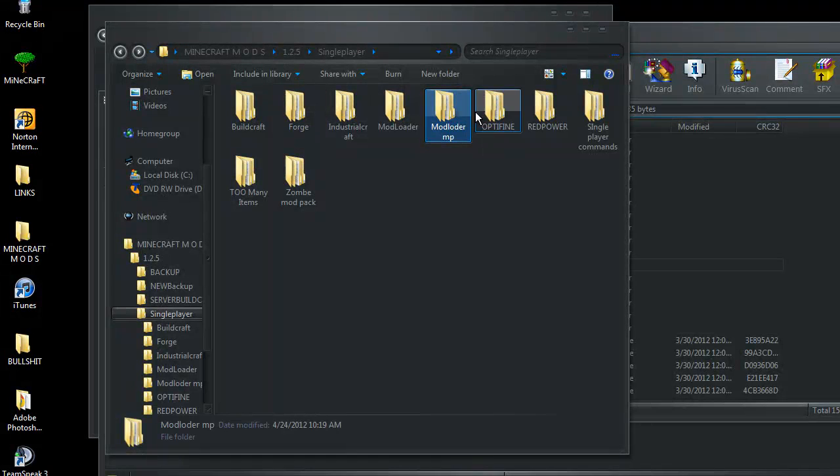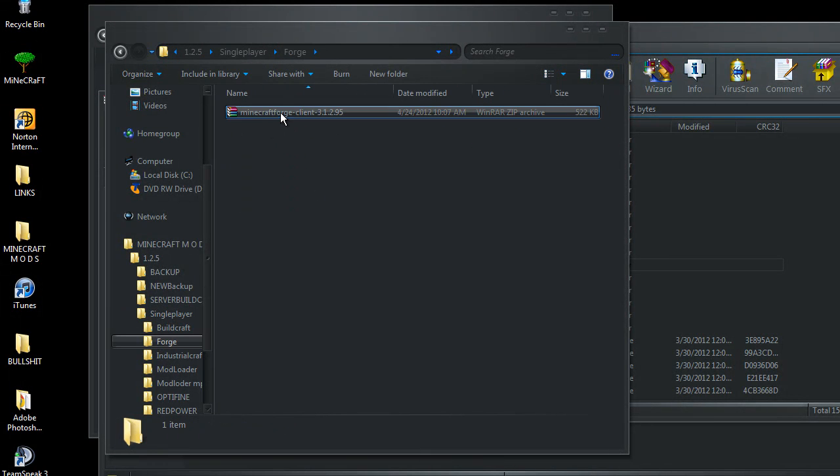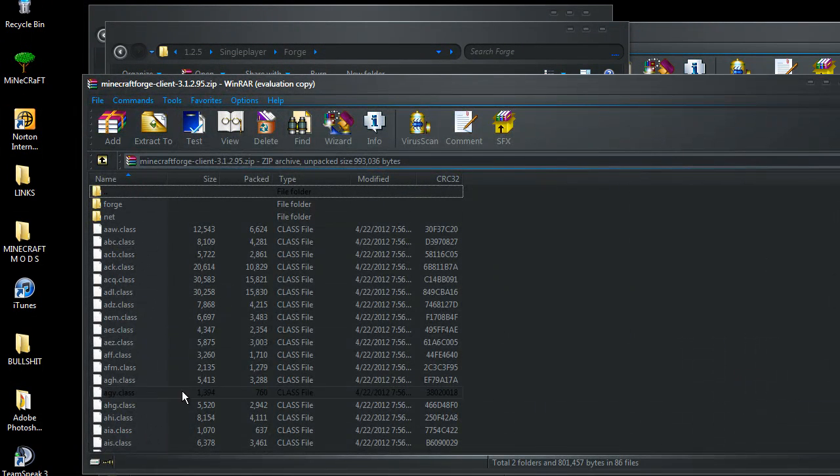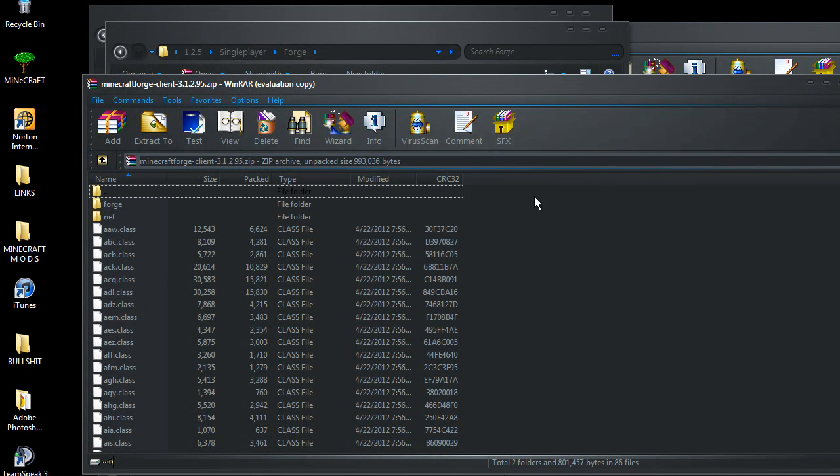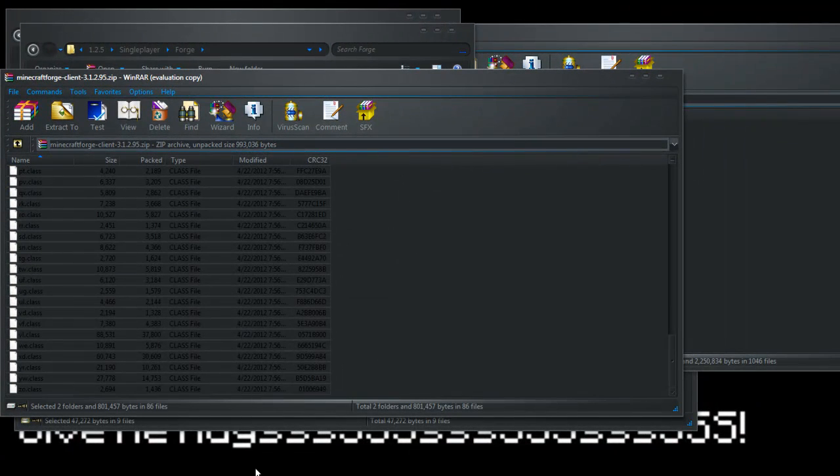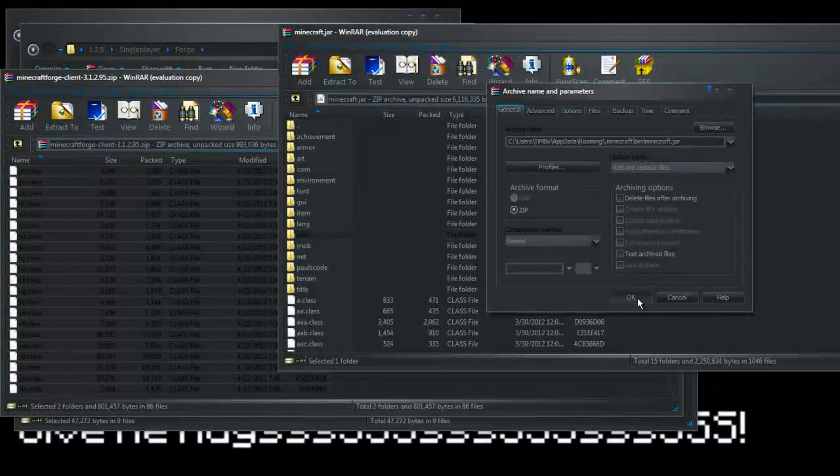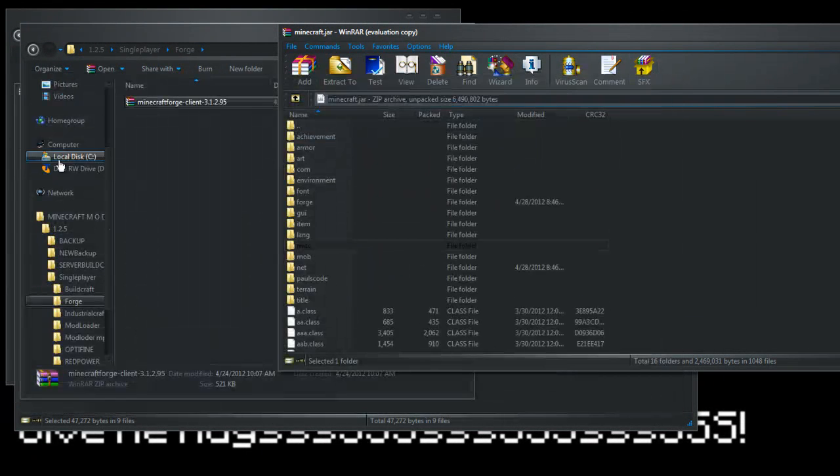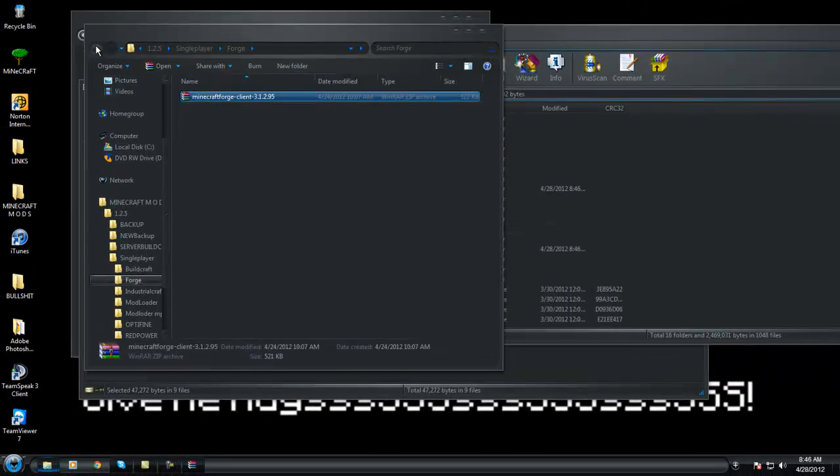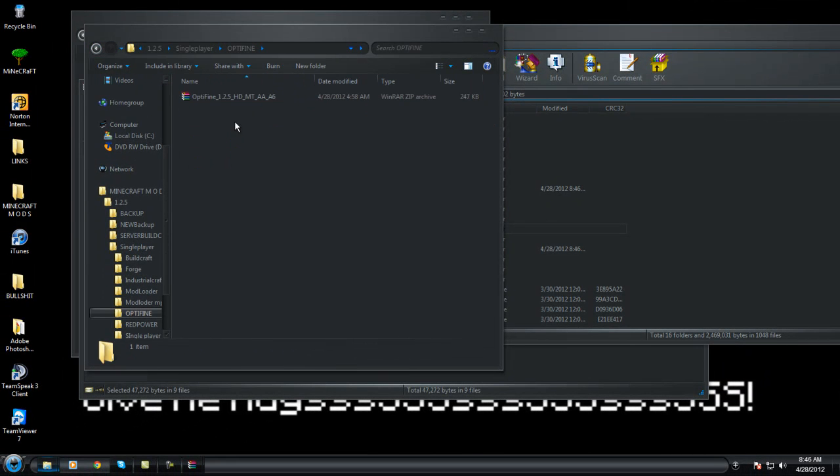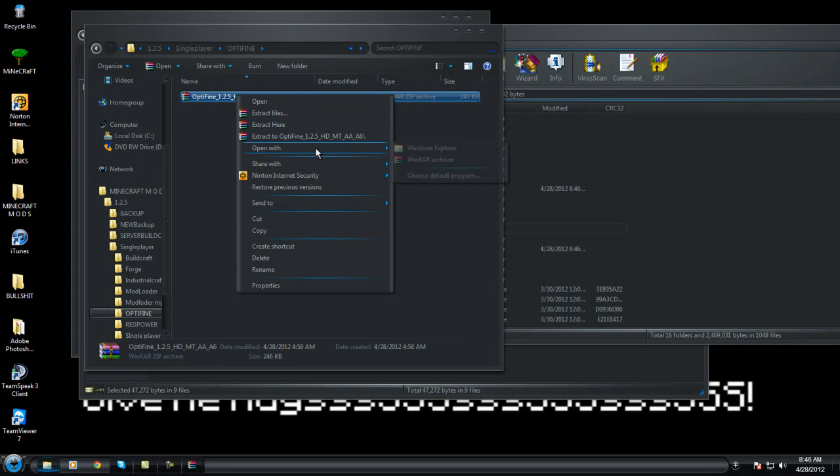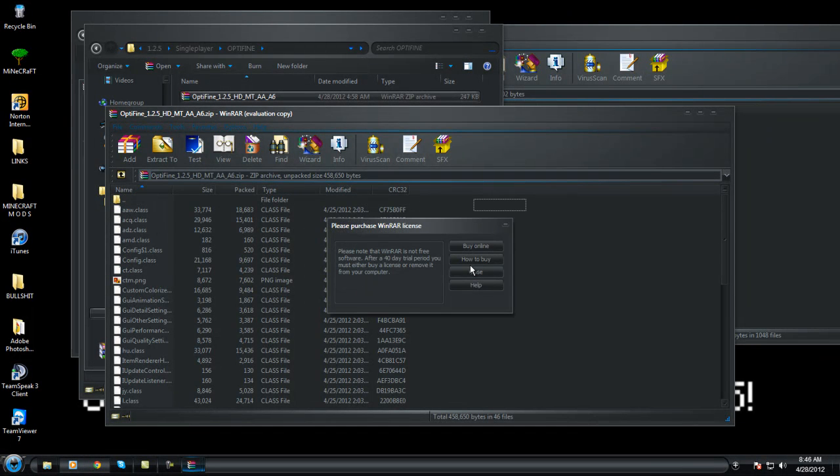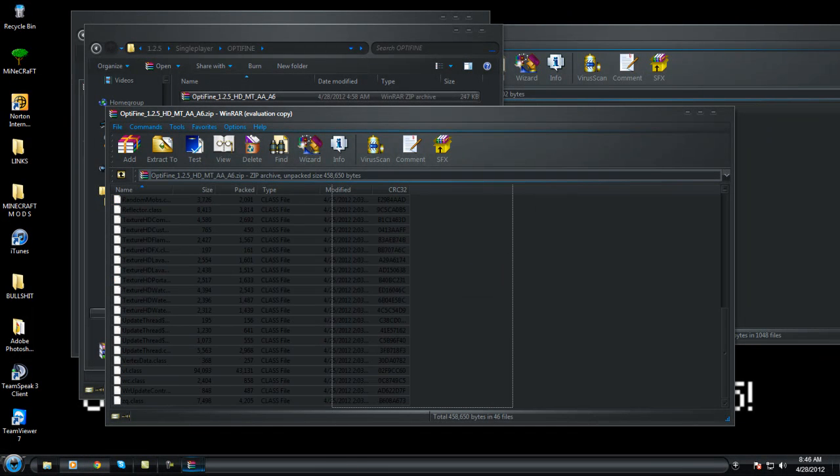And the next one will be Forge. We select these two folders at the top and all the class files, drag them in. The next one will be optifine. Open with WinRAR and all these files into the jar.